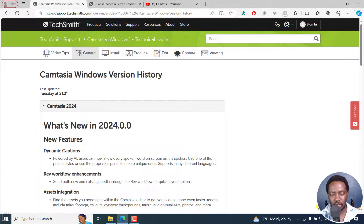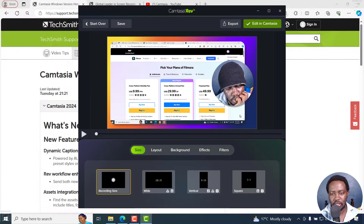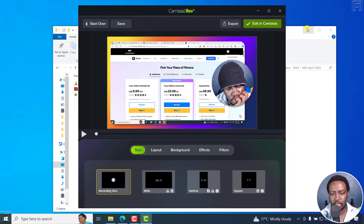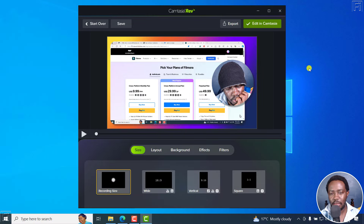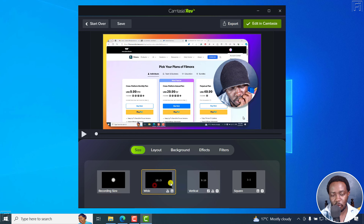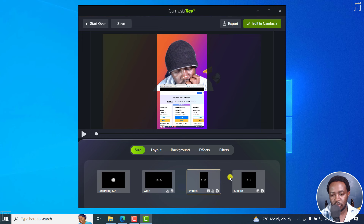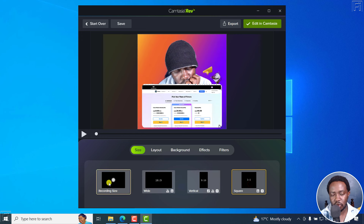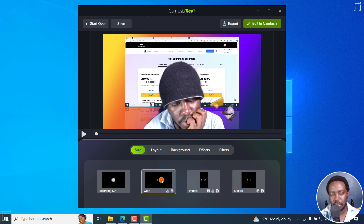When you do that, everything is going to populate. Because I've done a Camtasia recording, you'll see the size options: the recording size, a wide size, vertical, or square. Let's go to the recording size.